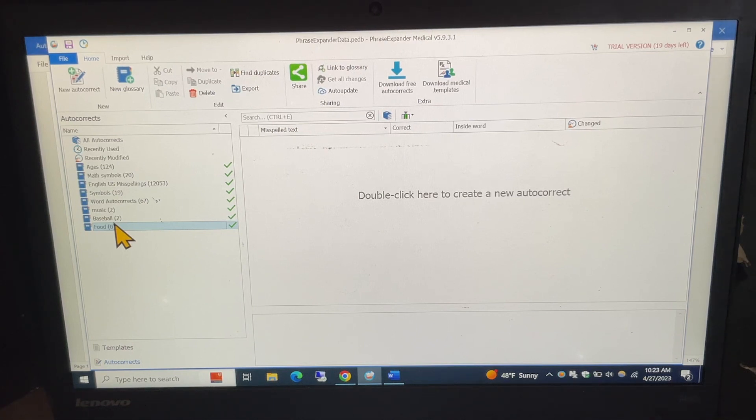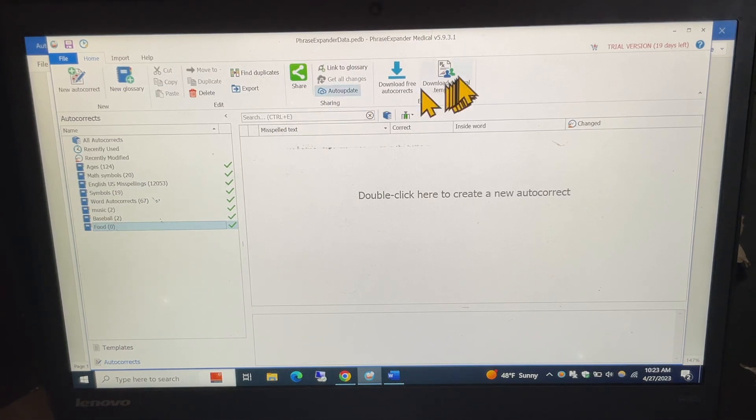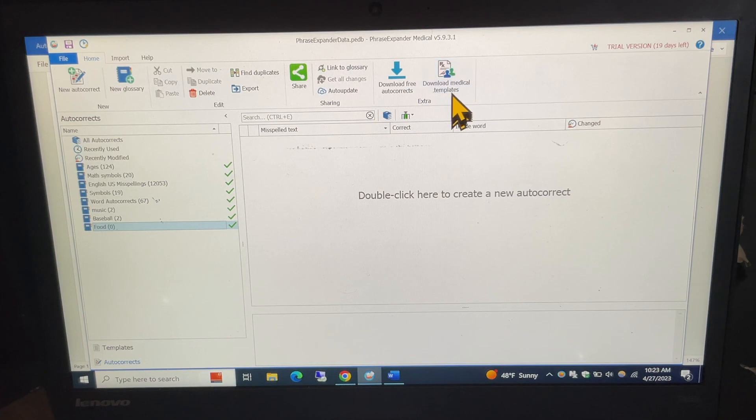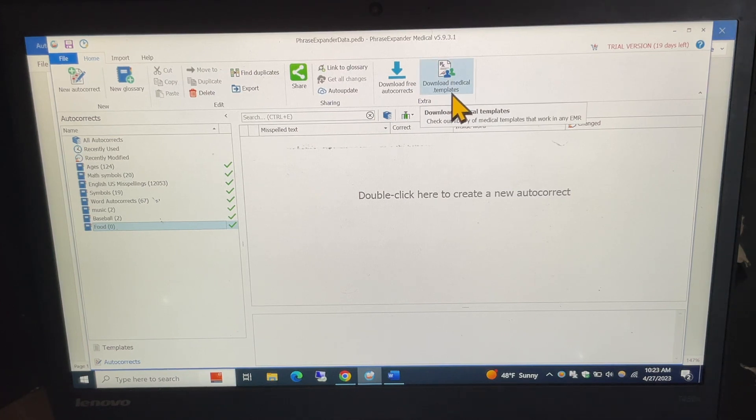Another feature that this does have, it does have the download medical templates which has some templates if you are a medical person it would be excellent for that